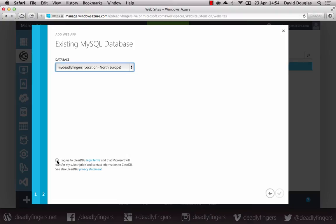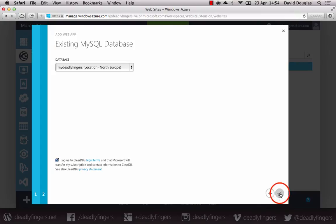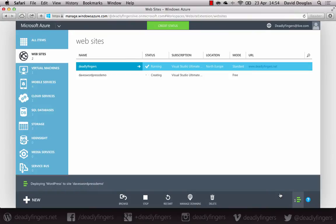And then just have to tick the box to agree to the terms and conditions which you can read there. So that should only take a couple of minutes to provision.